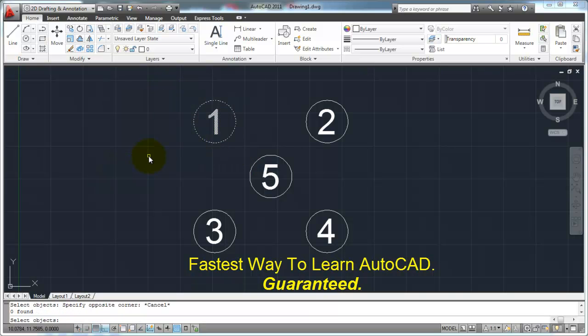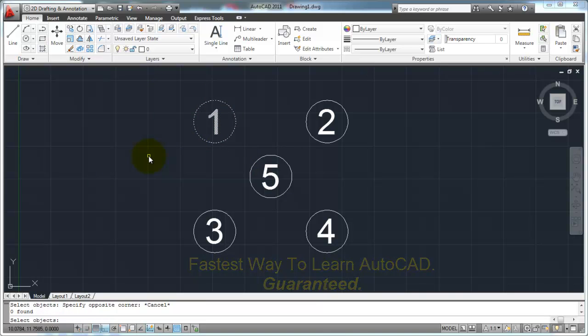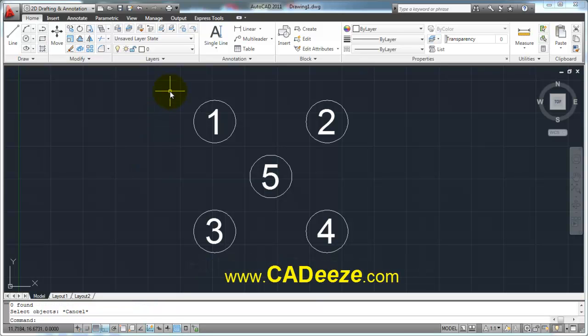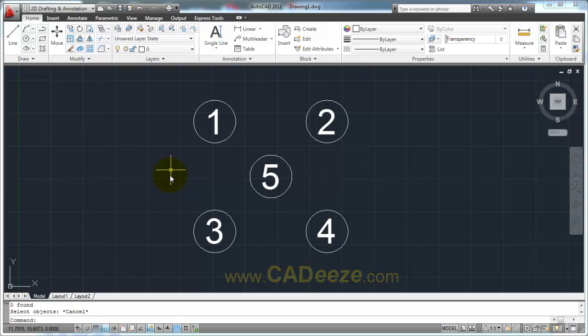So that is the erase command, and that is selecting objects using selection by picking one at a time or using the window or crossing methods. I hope that helps you out. We're going to get into a whole lot more commands as this tutorial series goes on. That's all for this tutorial — I hope you enjoyed it and I look forward to visiting with you in the next one. Thank you so much.